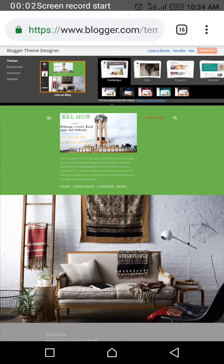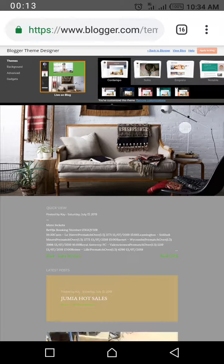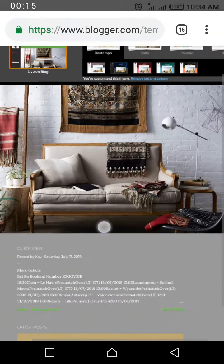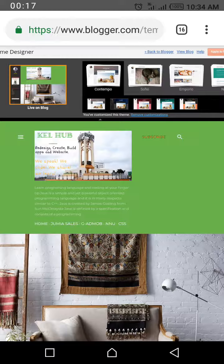Hello, good morning and welcome to the section of Blogger theme design. I'm Kelvin, your host for today. I'll be taking you through everything you need to know about designing your Blogger.